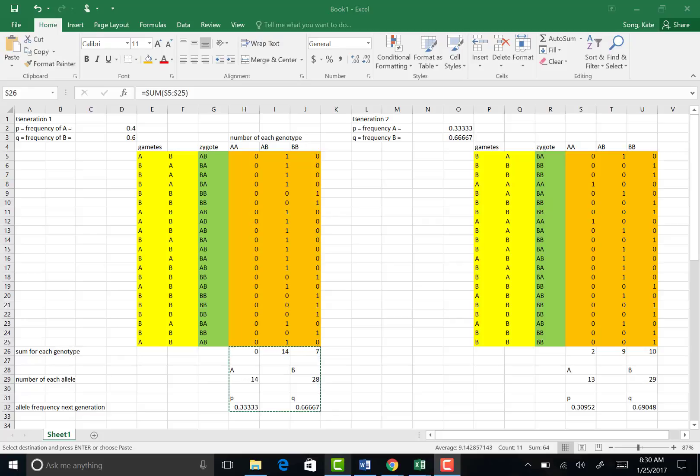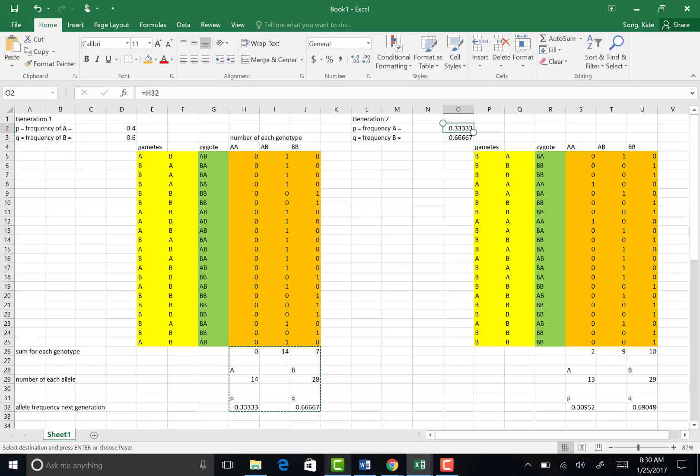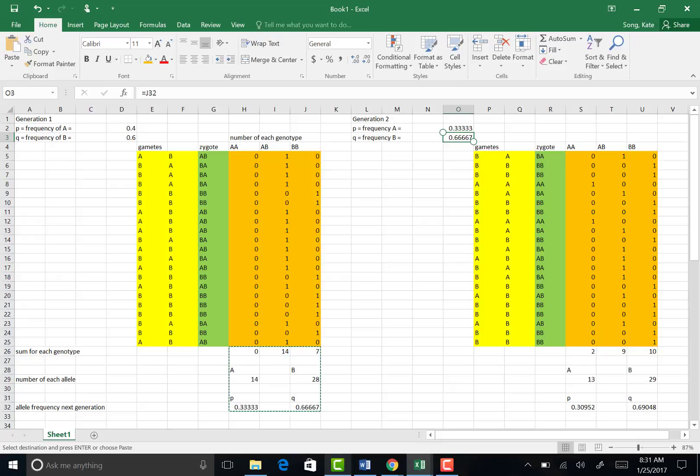So under generation 2, if you look under O2, I simply programmed O2 to show the P value from the first generation. So basically equals H32 will copy the P value of that generation. And for the Q value of the second generation, input it equals J32.